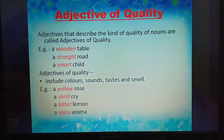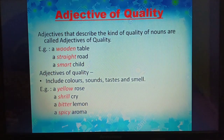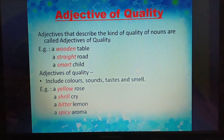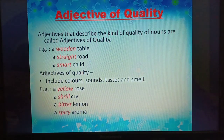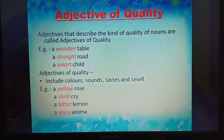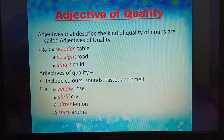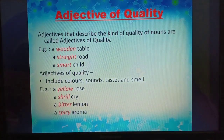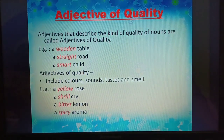First we'll see adjective of quality. Adjectives that describe the kind or quality of nouns are called adjectives of quality. Example: a wooden table — the quality of the table is wooden. A straight road. A smart child. The quality of the road is straight, the quality of the child is smart. Adjectives of quality include colors, sounds, tastes, and smell.